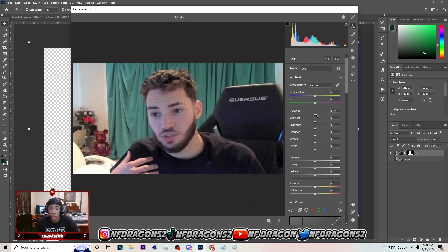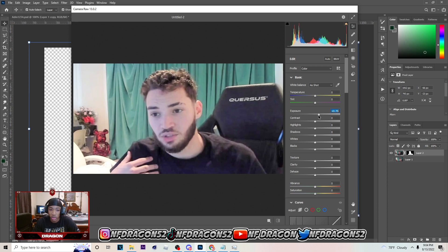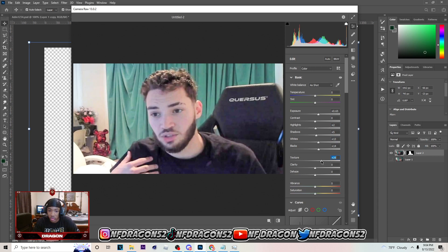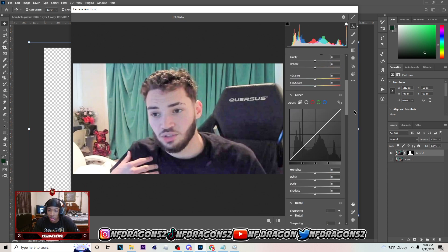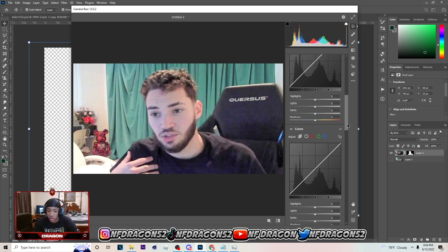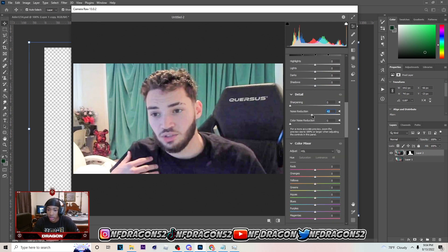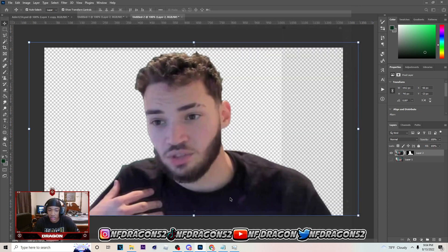What you want to do is first up the exposure — you can really up it to about 65. Your blacks, you want to up that also. Whites — up that. Shadows — up that. Highlights — up that. And your texture you want to put that on about 25. Go to noise reduction down here and put that to about 40, you can really do 45 on this. Once you're done just hit OK.